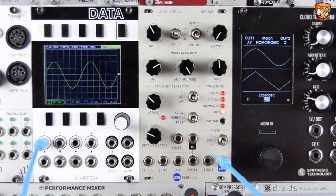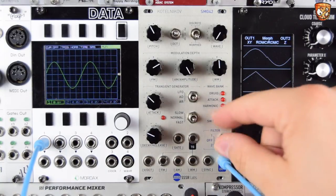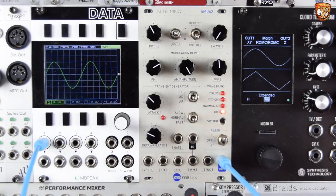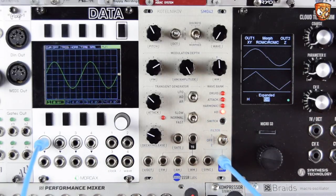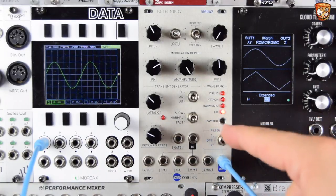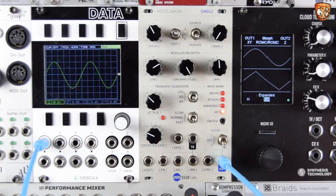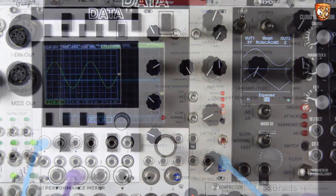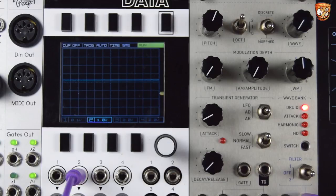We also have an onboard filter. With it off we get all that nice aliasing and top end from these 8-bit waves. Filter position one just takes a little bit of that top end off. Filter position two has quite a lot of top end reduction, which is great for making everything darker. We'll explore that in some patches in the video.